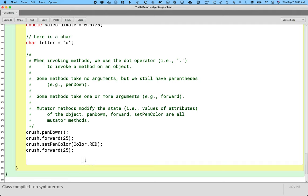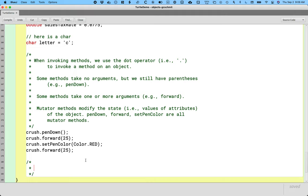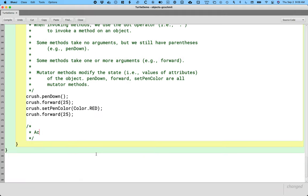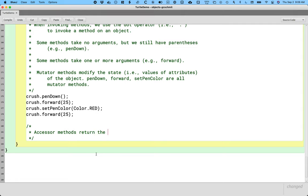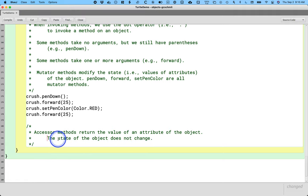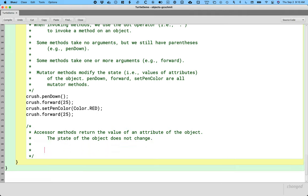All right, I said that we would have two categories. These are mutator methods. The second category, slash star enter, we're going to call accessor methods. Accessor methods return the value, the value of an attribute of the object. To be clear, that means the state of the object does not change. Get pen width is an accessor method.